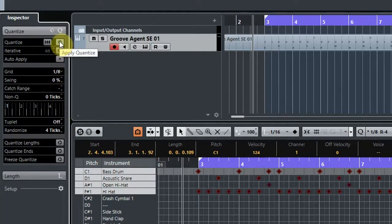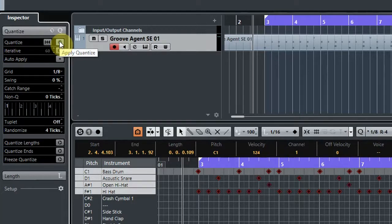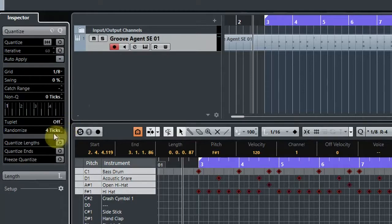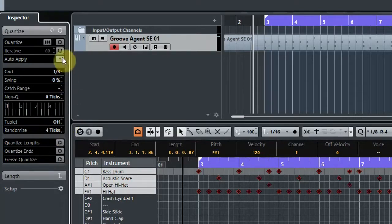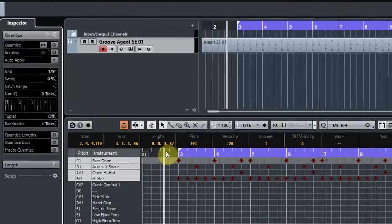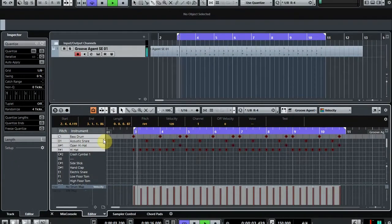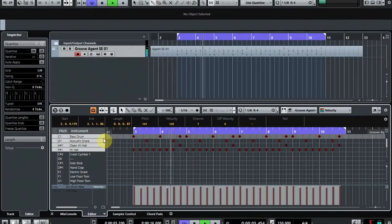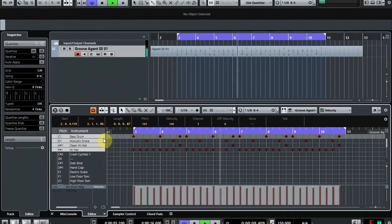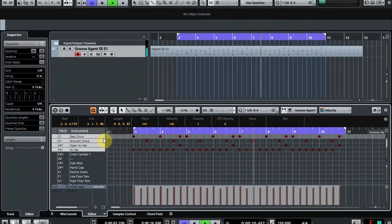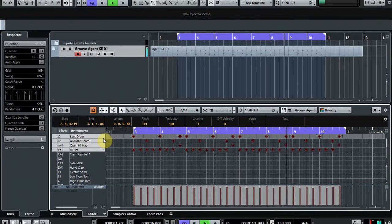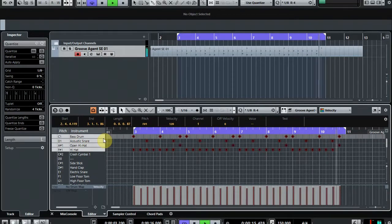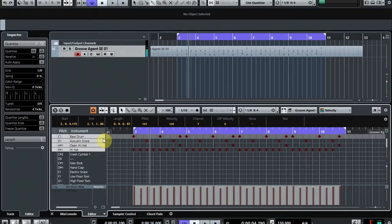So let's just do that. We change randomize to four, then we hit the Quantize button up there. Now let's have a listen. Much better.